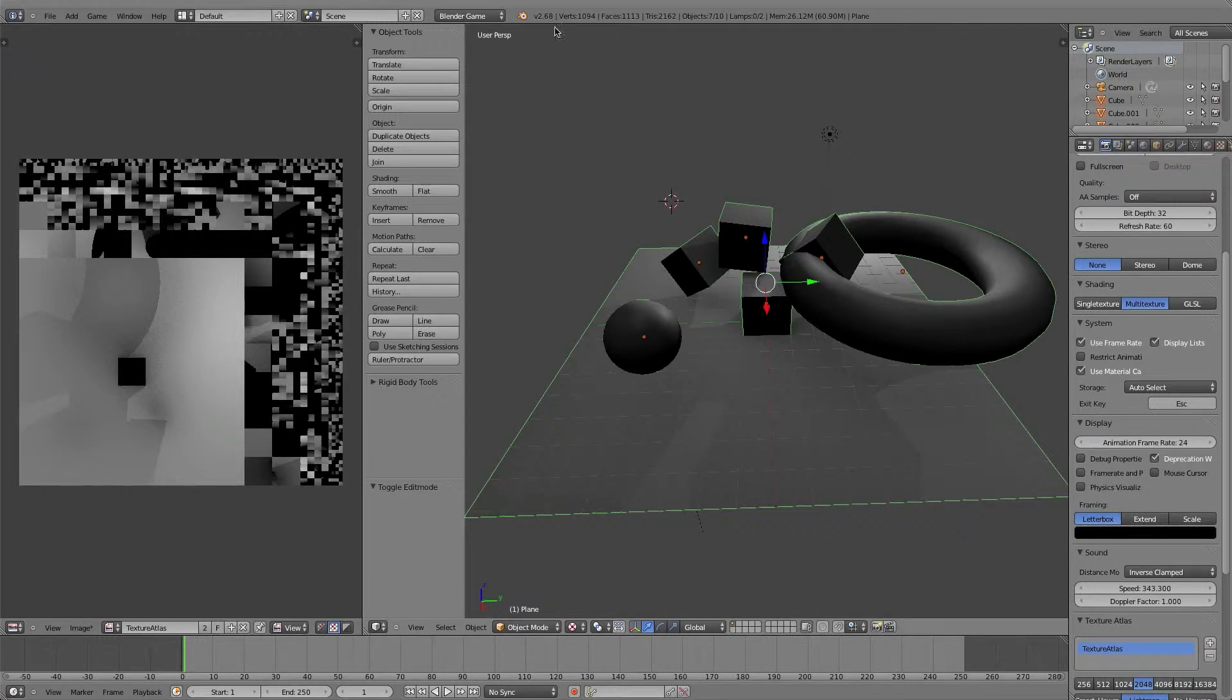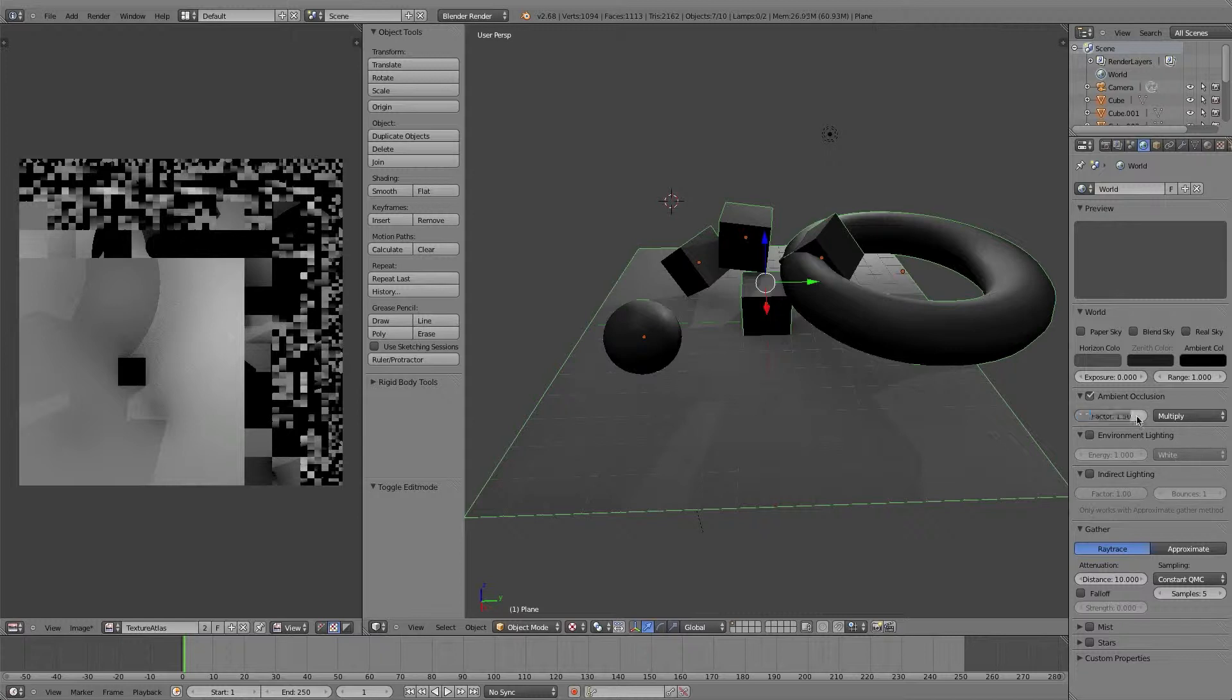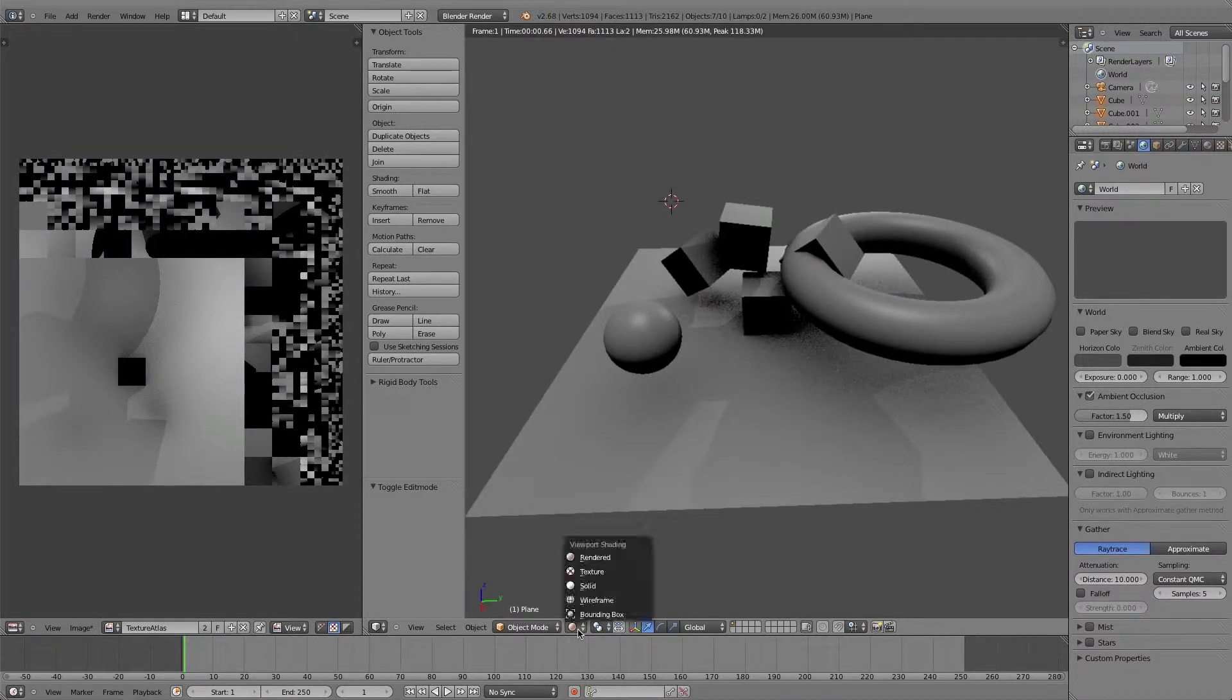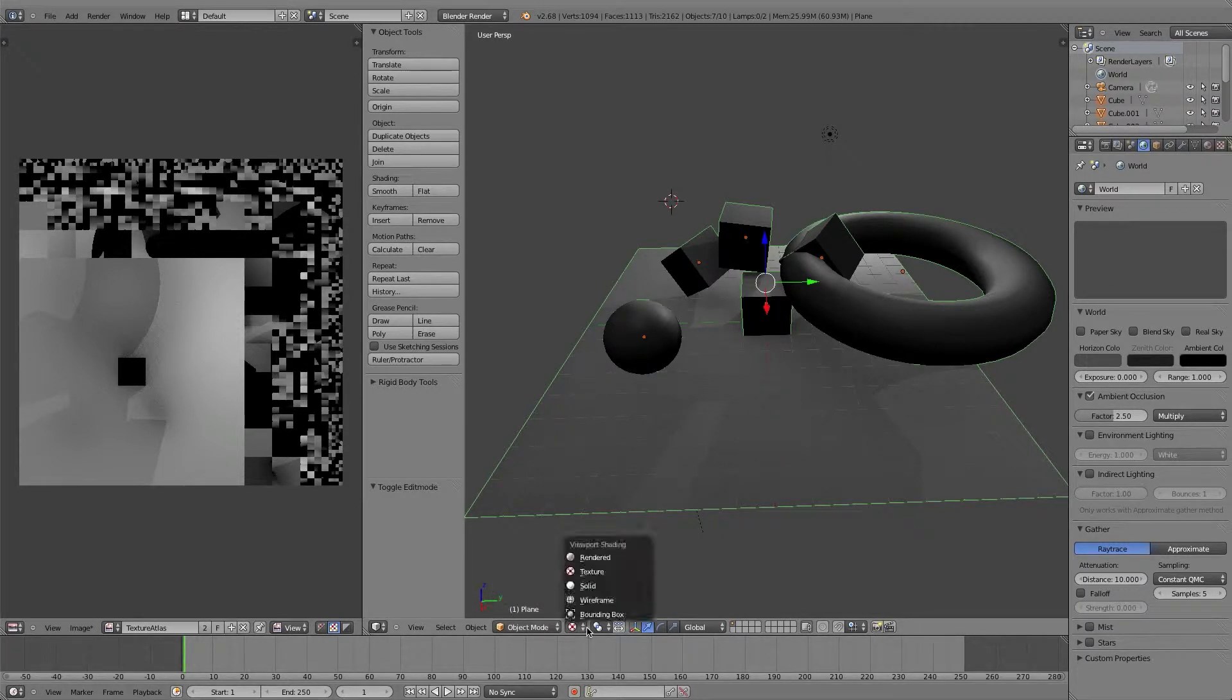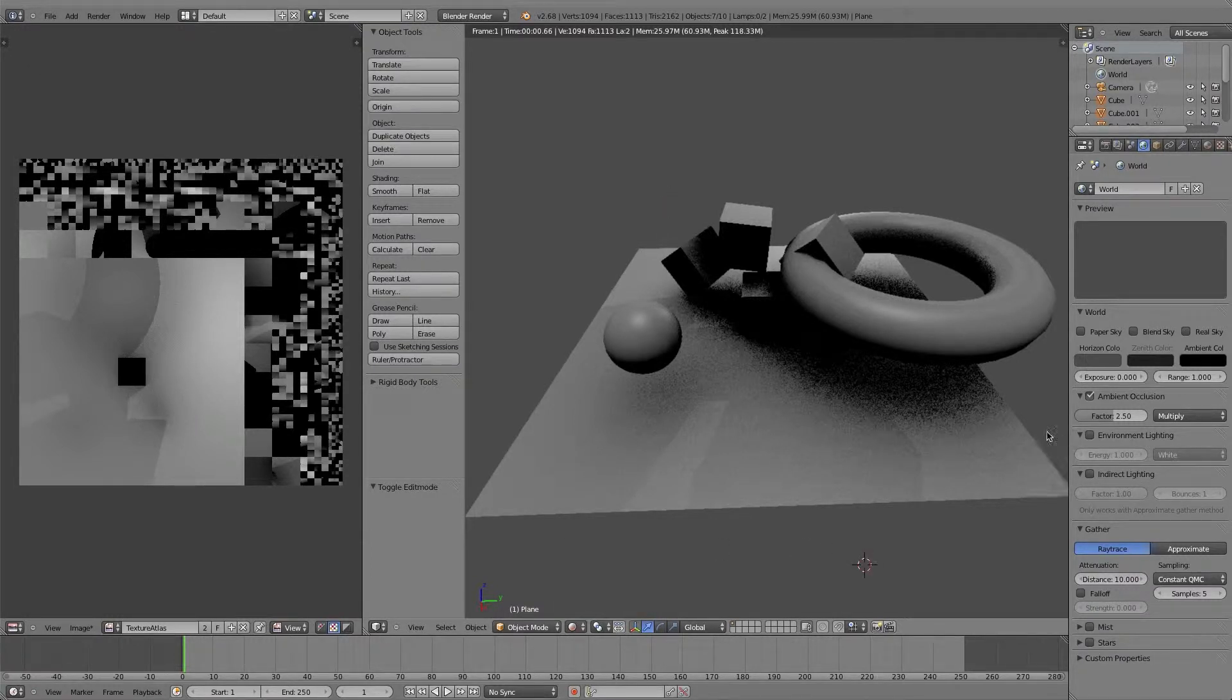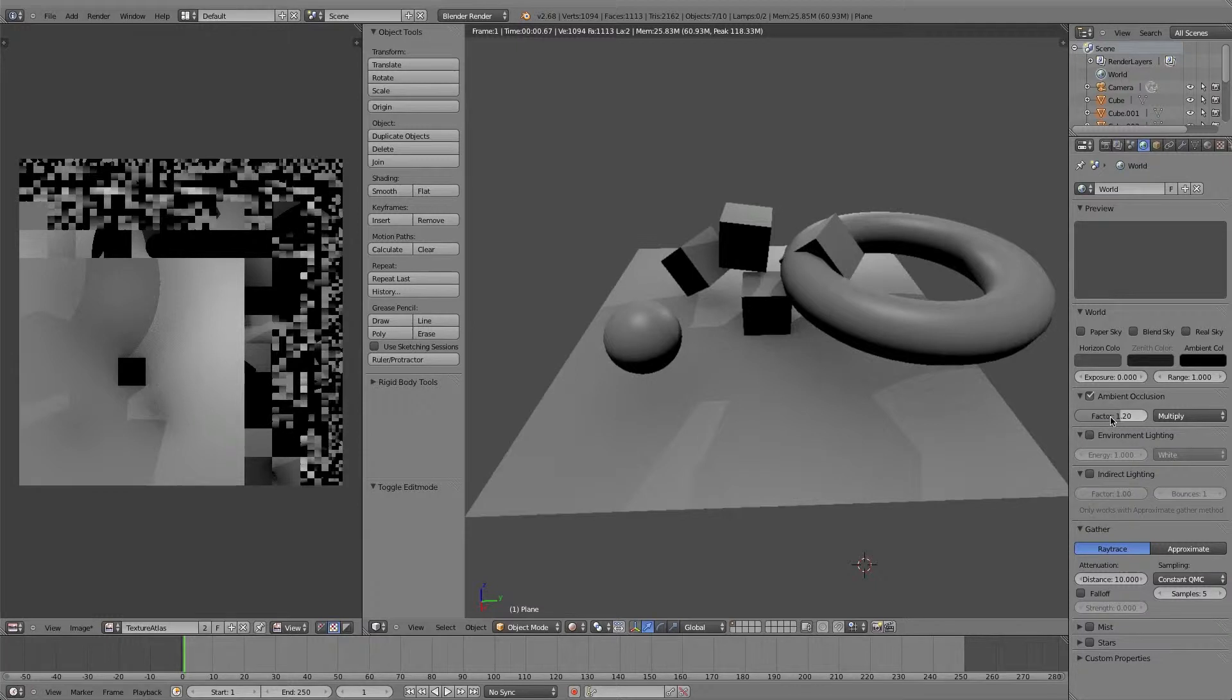I could turn up the ambient occlusion a little bit and do one more bake. So if I go back to render mode and go to ambient occlusion, and turn up the factor maybe to 1.5. I see because it's multiplying, it's actually more is less. So let me actually switch this to maybe 0.5. I'm going to go 1.2 and then I'm going to rebake.